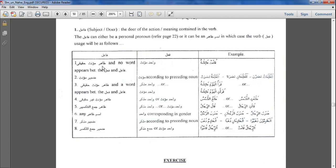The first situation is that it is zahir mu'annath haqiqi — meaning zahir: it's mentioned; mu'annath: feminine; haqiqi: it's an actual feminine person, a female that you're talking about. The rule is that the verb will be wahid mu'annath, singular feminine. For example, qamat a'ishatu — this is mu'annath haqiqi and zahir, meaning actually physically mentioned in the sentence. So qamat is singular feminine. For zahir mu'annath, the verb will be mu'annath according to the preceding noun.